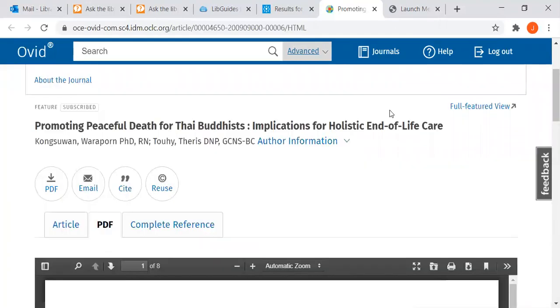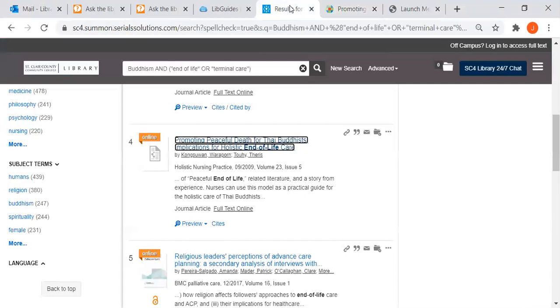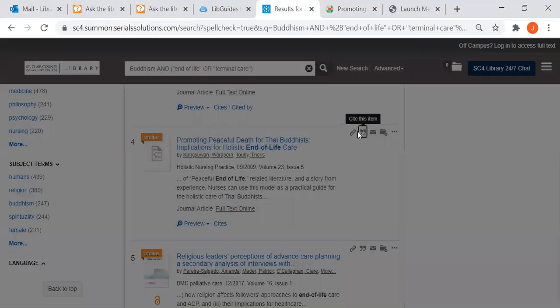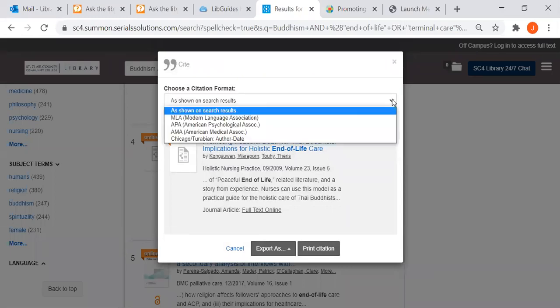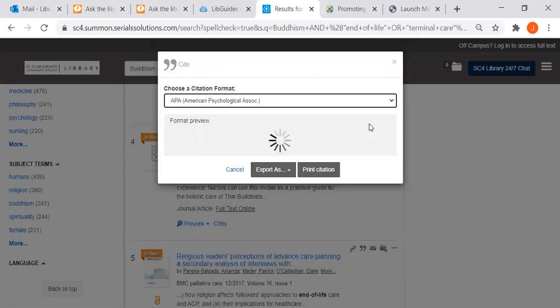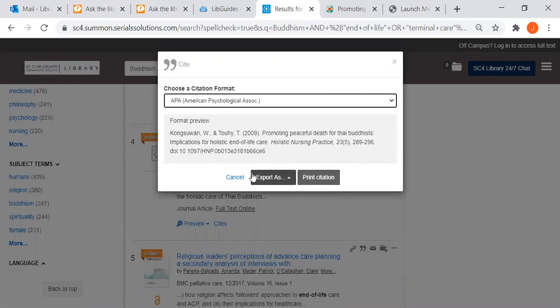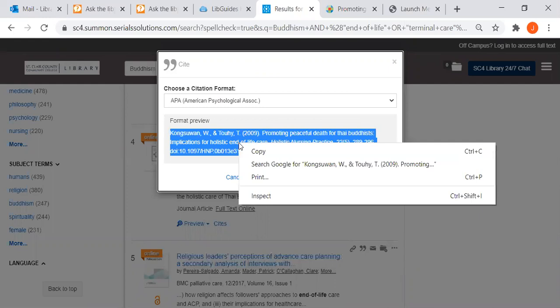Some databases, especially some of the medical databases, don't provide the citation information so you can always go back to your result list here. Click over on the quotation marks and OneSearch will show you how to cite in APA format. There's your APA citation. So click three times on it, copy it, and paste it into your references page.